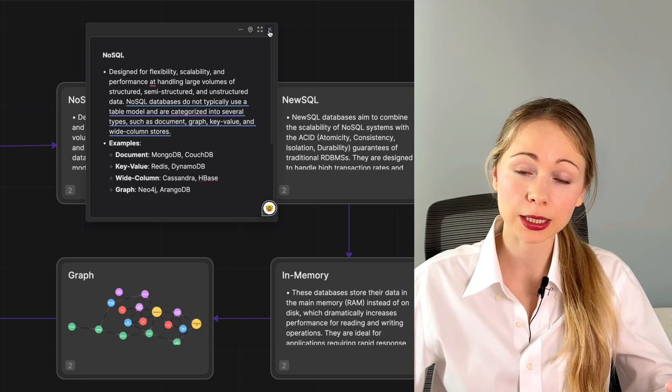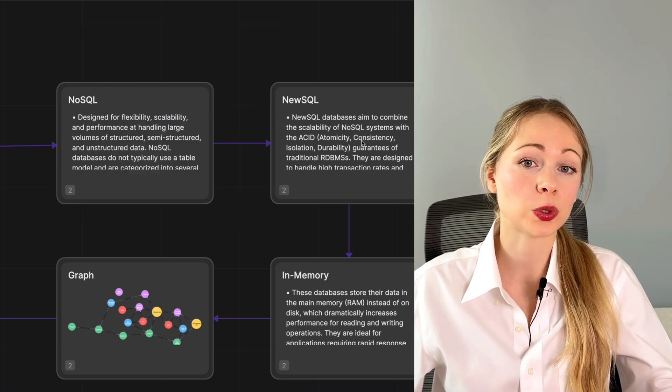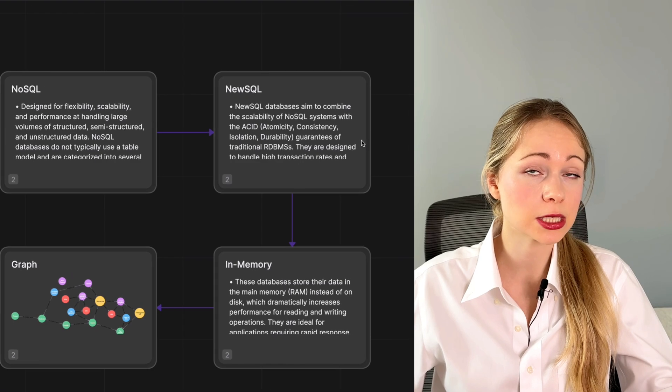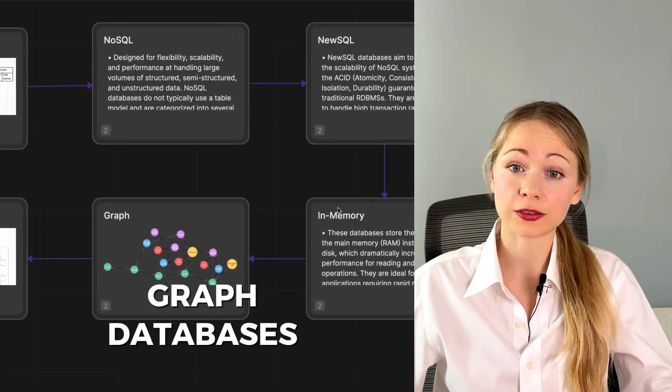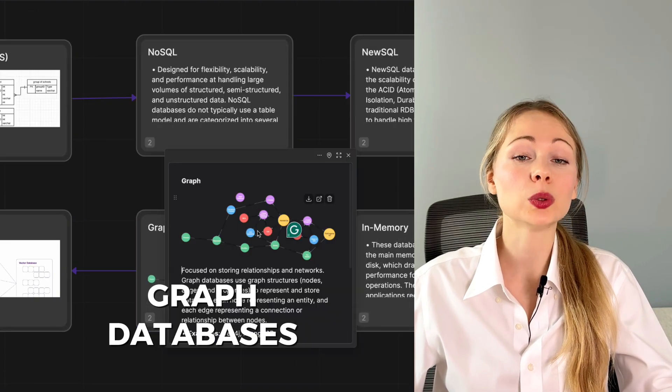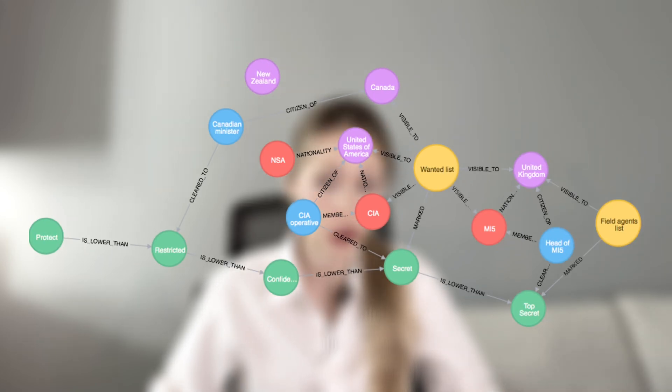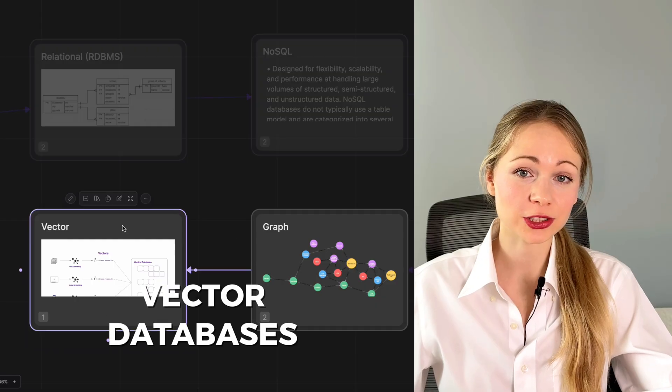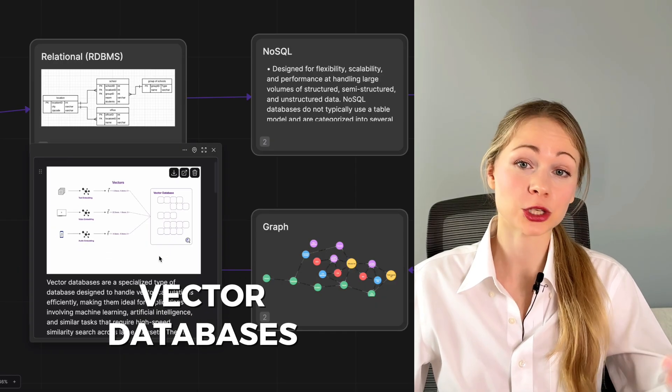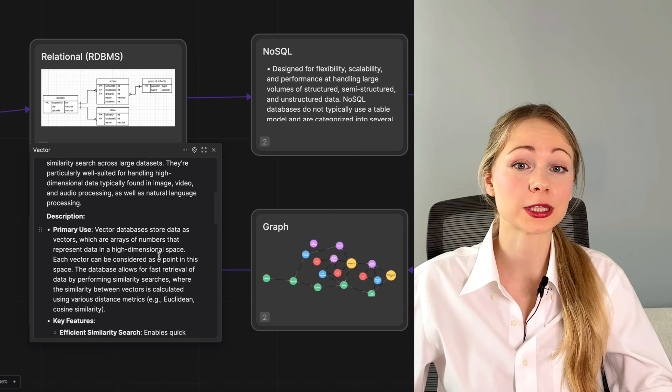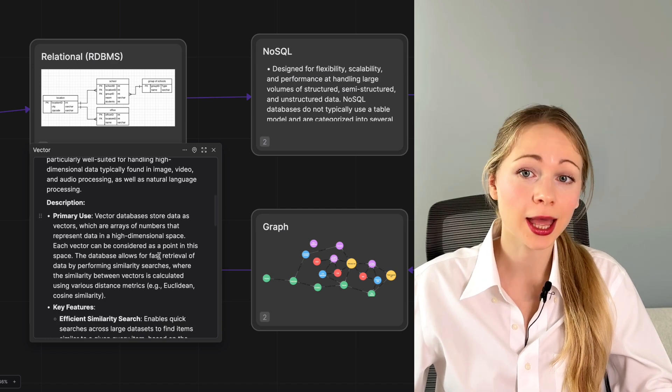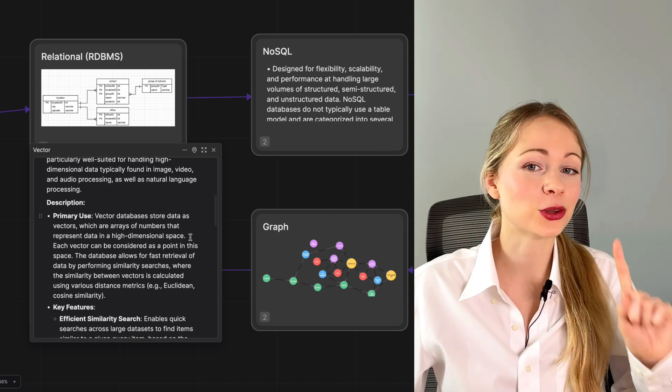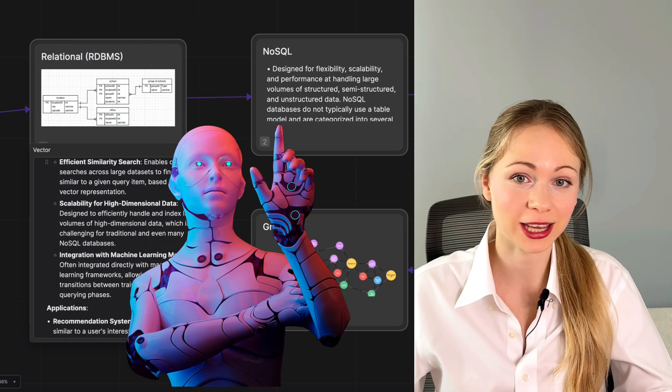In the same way, graph databases which store data in nodes and edges are perfect for analyzing complex relationships. And vector databases are crucial in fields like machine learning where high-performance data retrieval is essential, and it is on the verge of aligning with the GenAI trend.